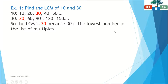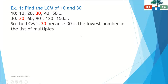Now, we can see that the number 30 is present in both lists — in the multiples of 10 and the multiples of 30. So 30 will be the LCM, because it is the lowest number in the list of common multiples.